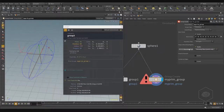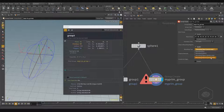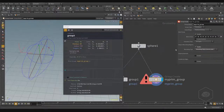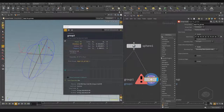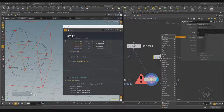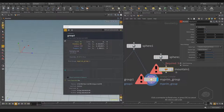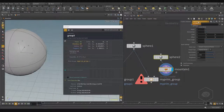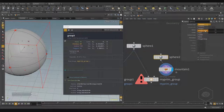This group works only on points — you can see it in brackets — and also for volumes. We'll talk about volumes next time; volumes are used to create voxel-like structures. Here I have a group for points. For example, I can create another geometry — another complex sphere with a mountain SOP applied.